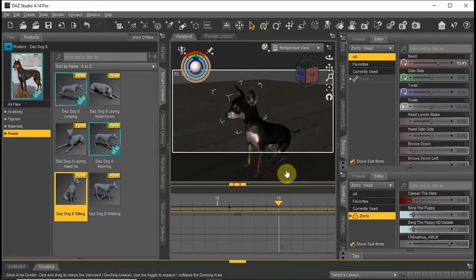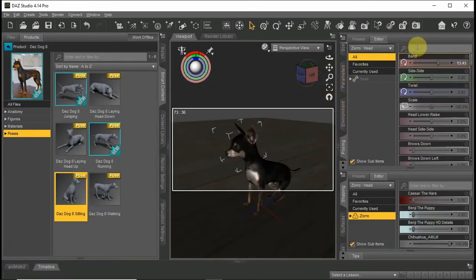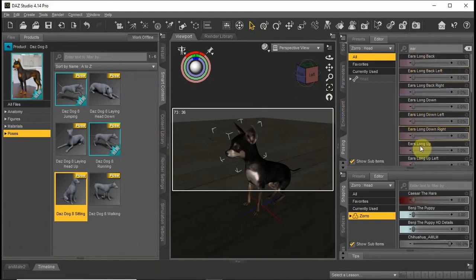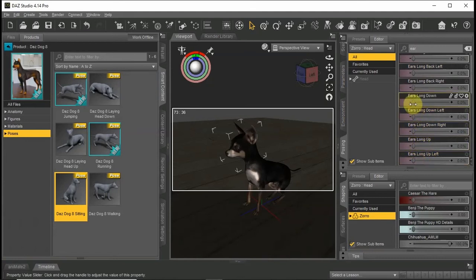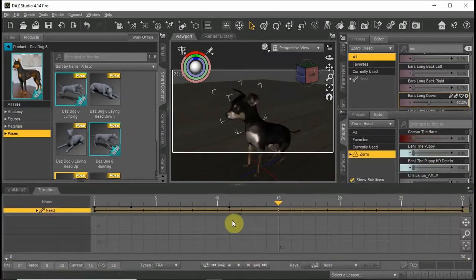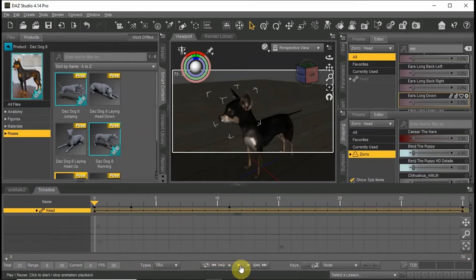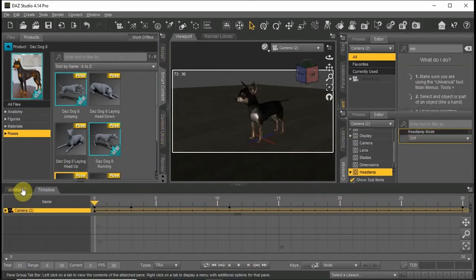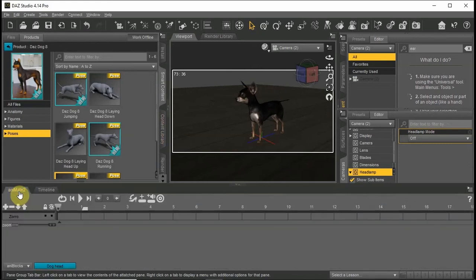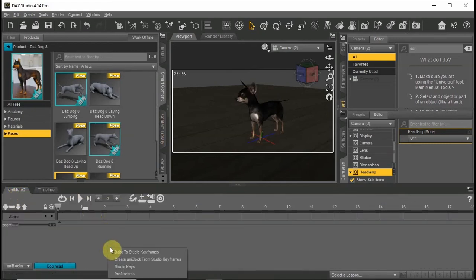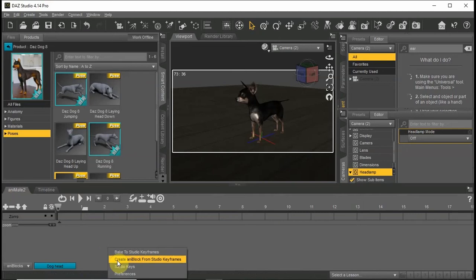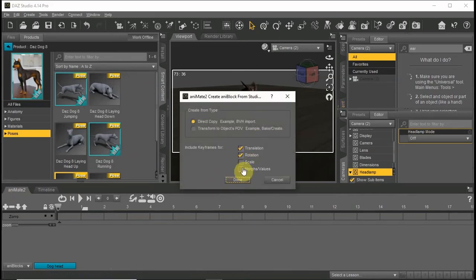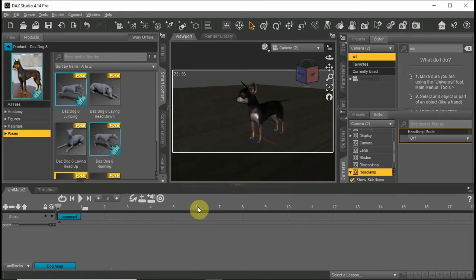Select the head and choose the Pose tab, filter by writing 'ear' and find the morph that you want to use. Now click Animate To, and in the grey zone right-click and choose Create New Block from Studio Keyframes. As we have morphed the ears, fill in the morphs value as well, and click Accept.